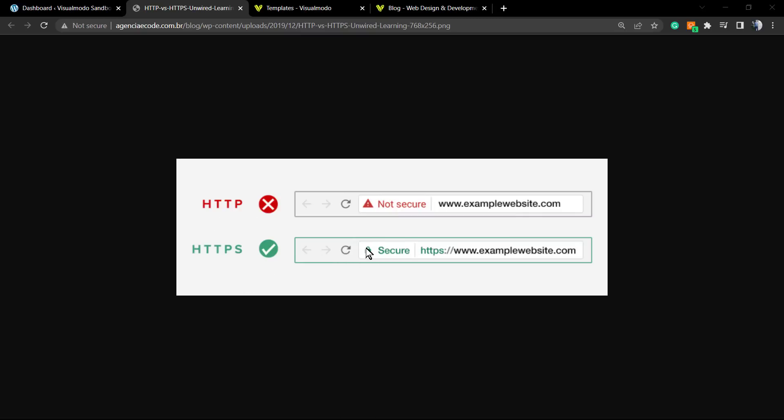To have this secure HTTPS connection, we need to be using an SSL certificate. Some hosts, like the ones I'm going to leave a link in the description or first comment, offer a free SSL certificate. If yours doesn't, you may need to purchase one. This is really important for SEO since Google is now recommending this, and for security. If you want to sell things on your site, you must have an SSL certificate—it's an encryption for a secure connection.